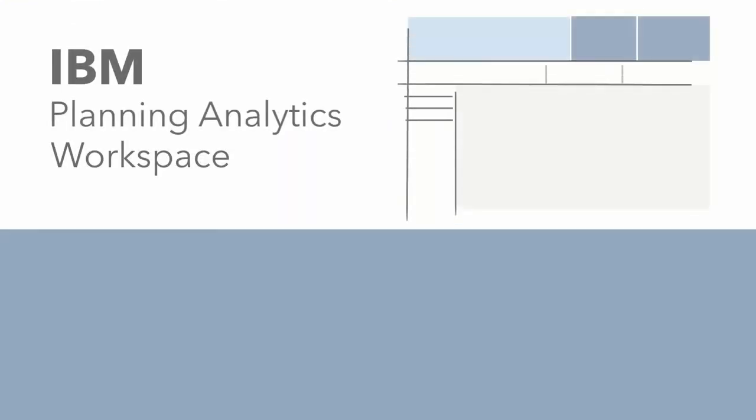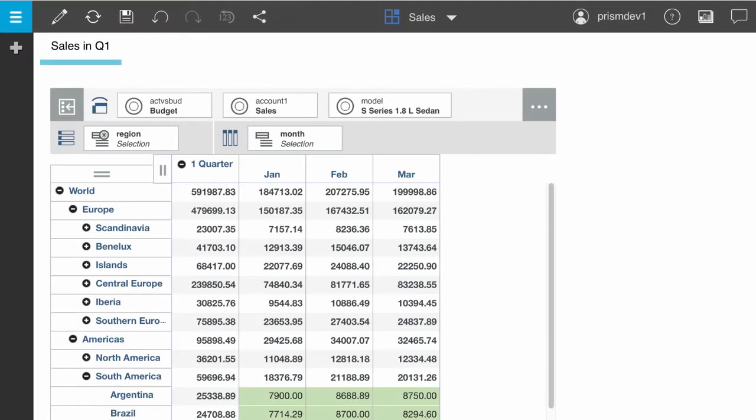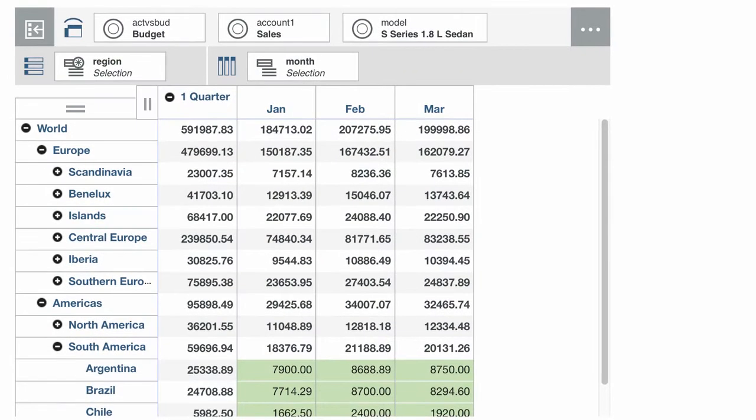This video shows how you can format tables for reporting in Planning Analytics Workspace. Planning Analytics Workspace has always included information-rich tables that are ideally suited for exploration and analysis.